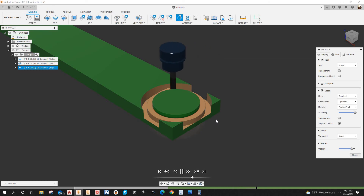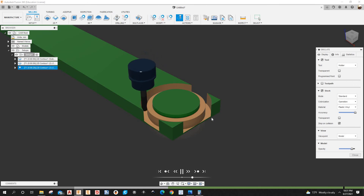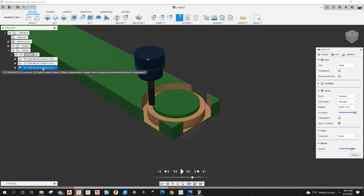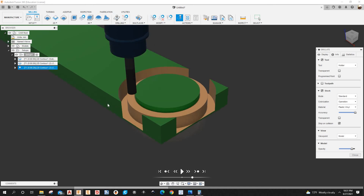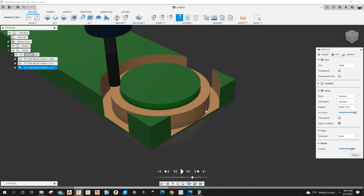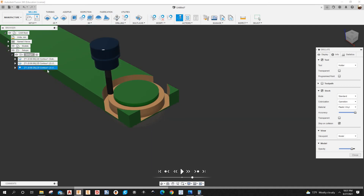Looks good now. Noting that before I increased the height under the Heights tab, the last operation had three passes — now it's down to two passes. Let's close the simulation.